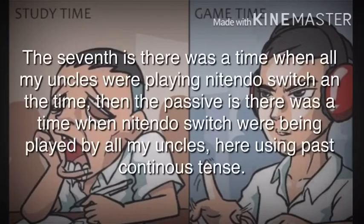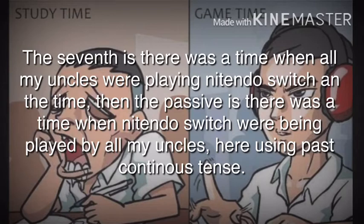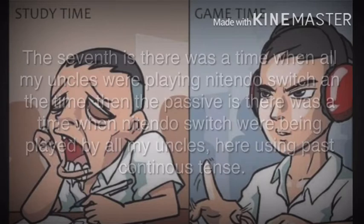The seventh is: 'There was a time when all my uncle were playing Nintendo Switch all the time.' Then, the passive is: 'There was a time when Nintendo Switch were being played by all my uncle.' Here, using past continuous tense.